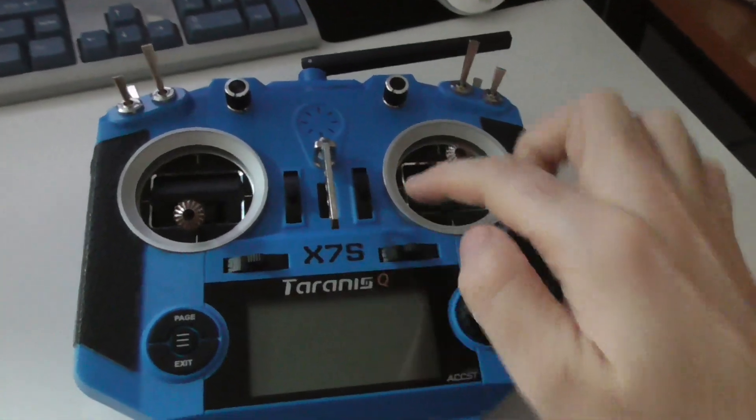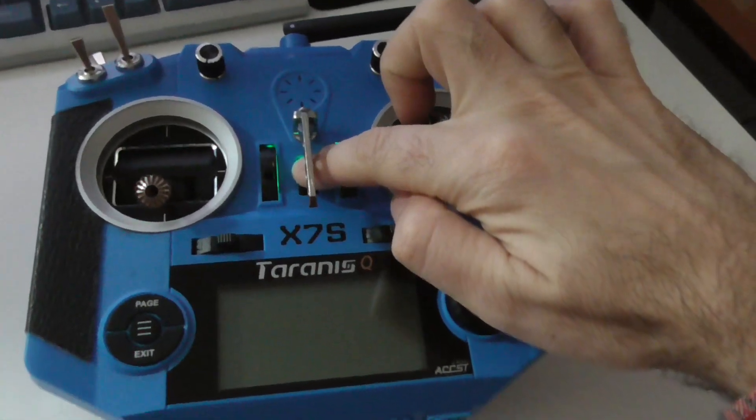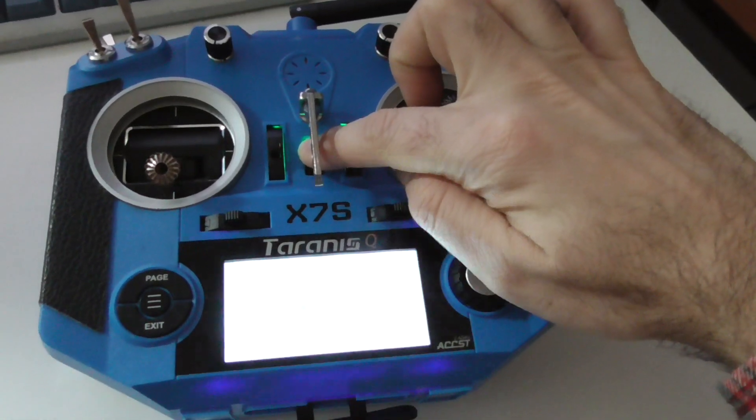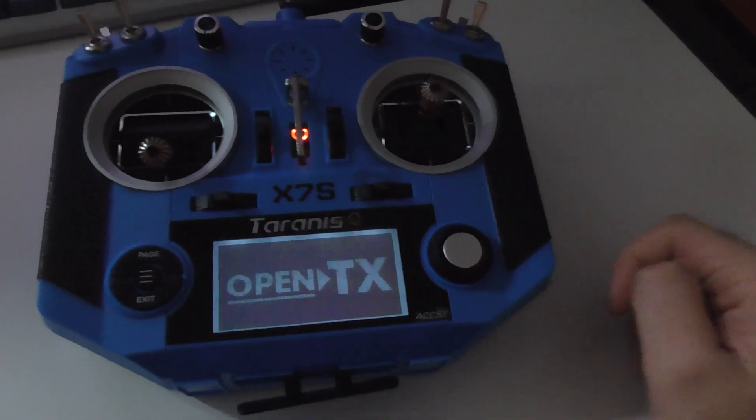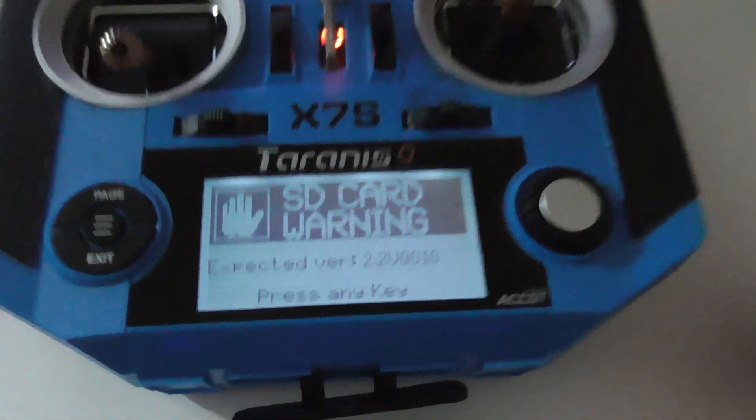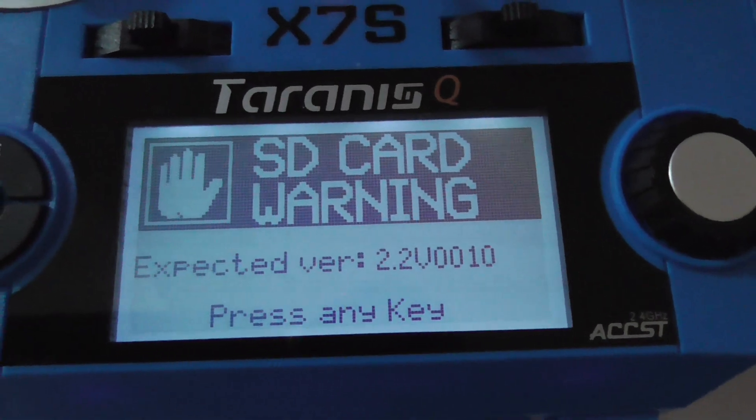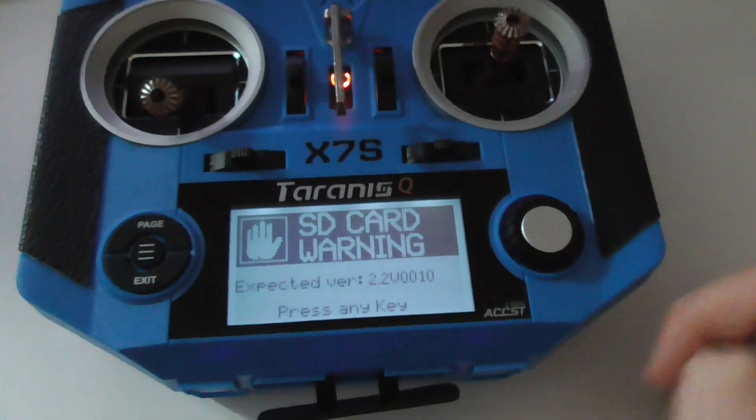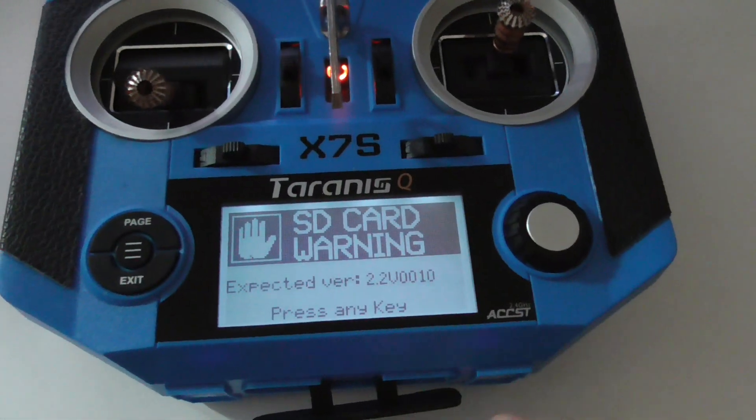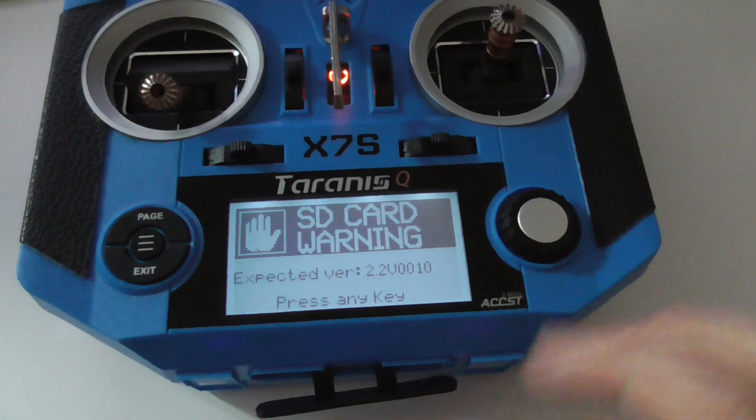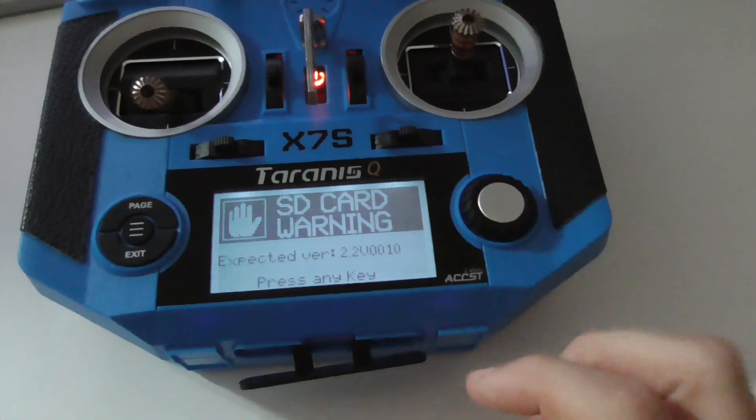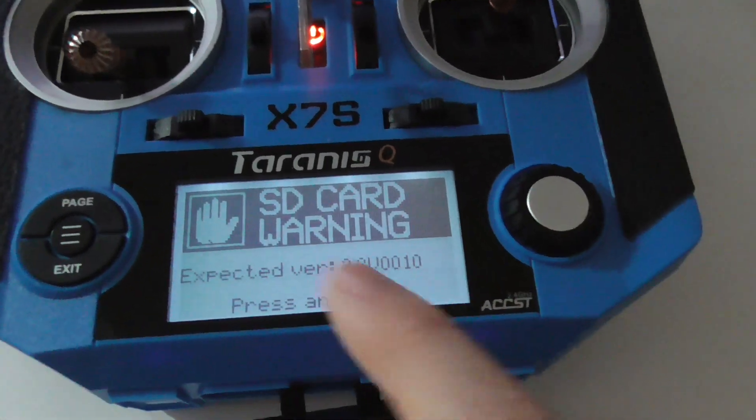Here's the Taranis X7S. Every time I power it on I get this SD card warning message. Let's see how to eliminate this. Don't press any buttons, leave this message here, and now let's remove this memory card from the radio itself.